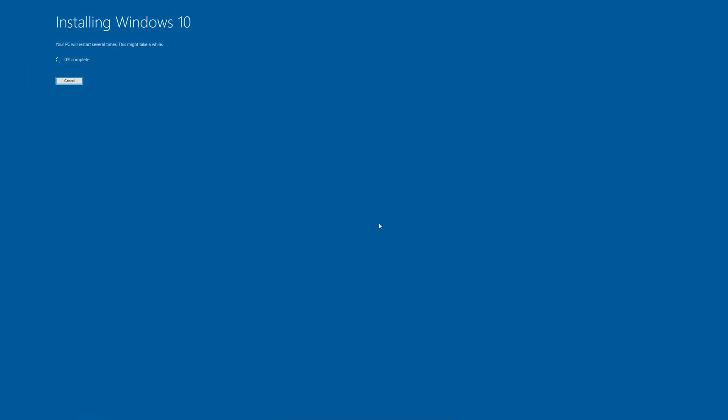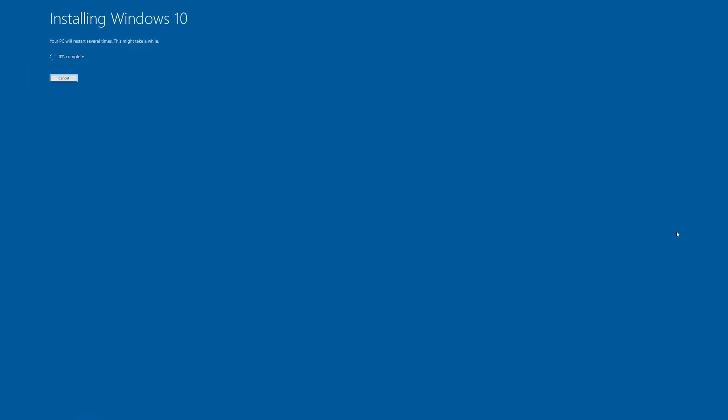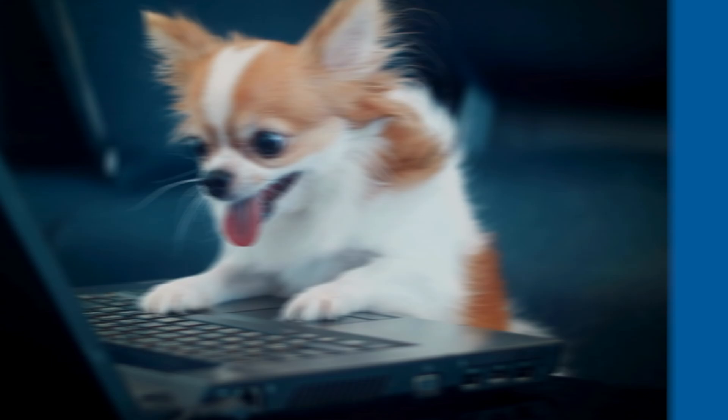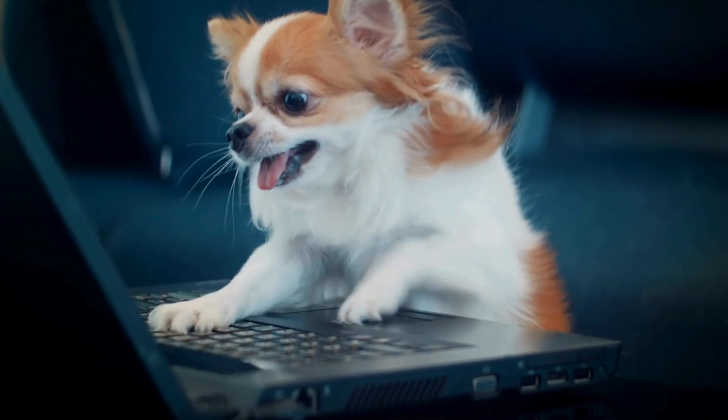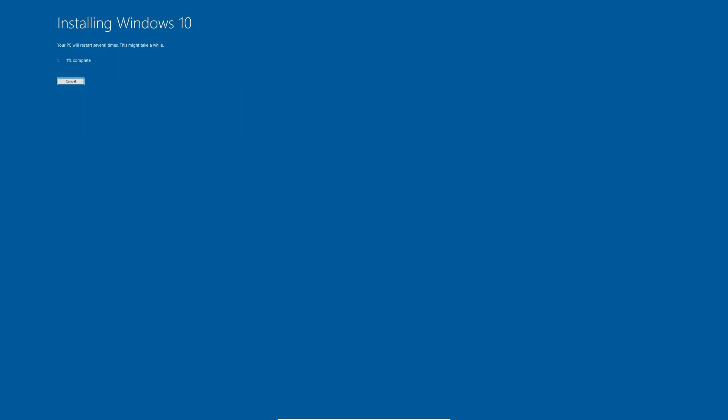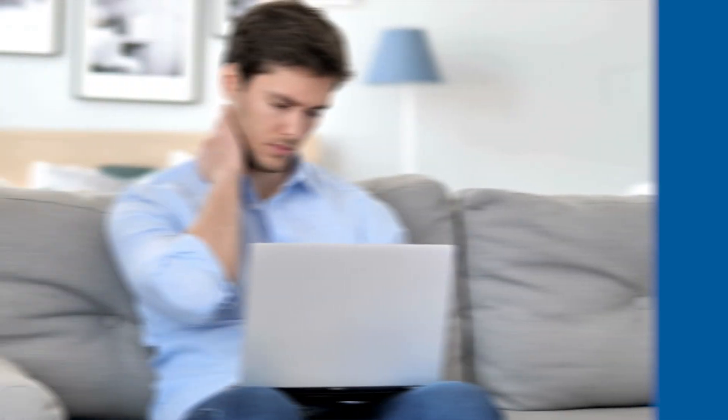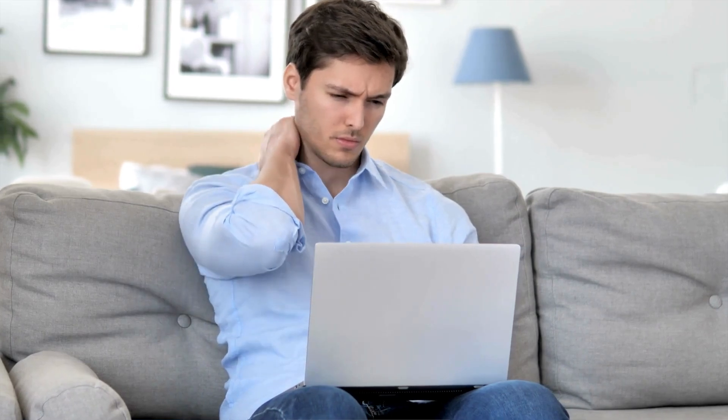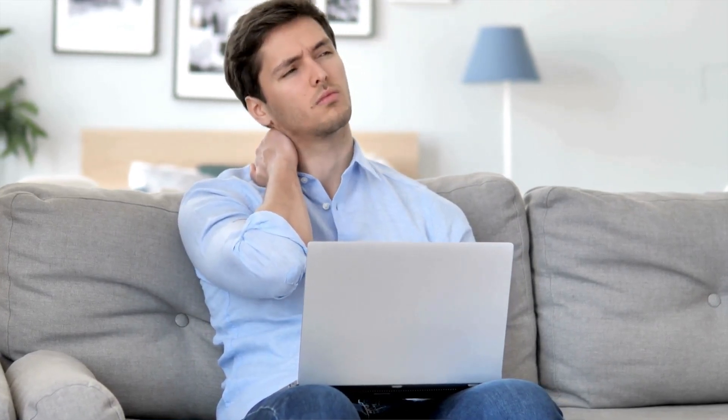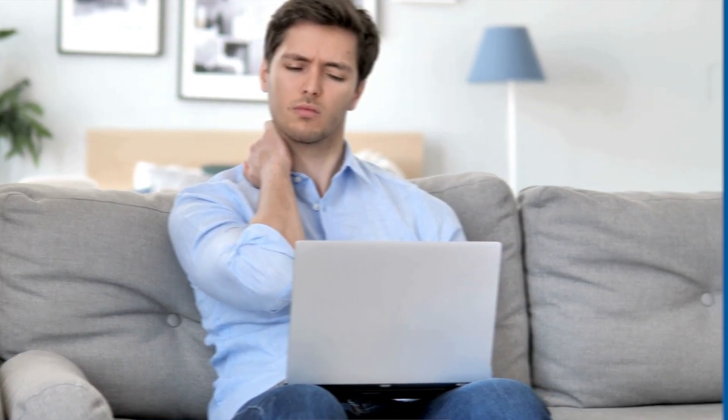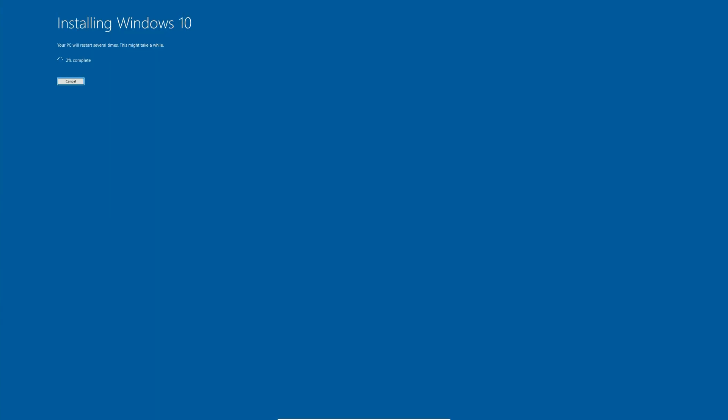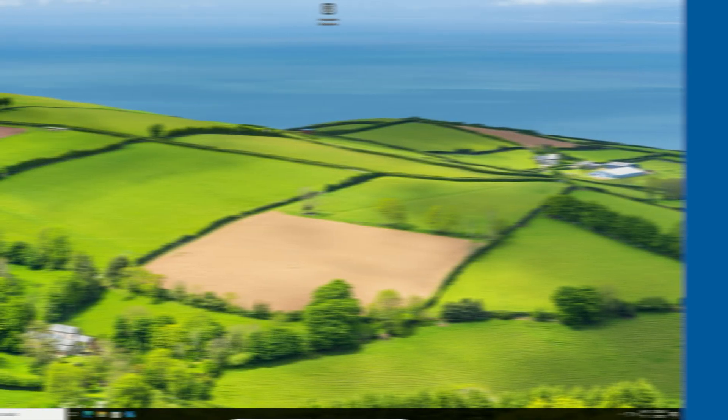This process can take 20 to 40 minutes, depending on your PC's speed, and your computer will restart multiple times. Don't panic if it seems stuck. Especially during the Getting Ready phase, this can take a while, as the installer adjusts to the modified registry. Just let it run.